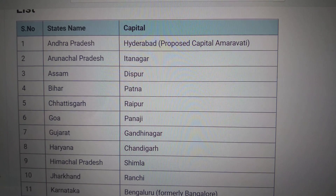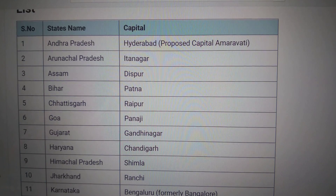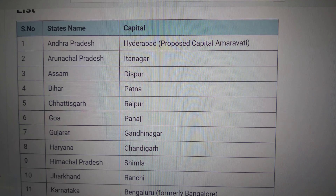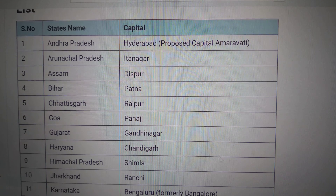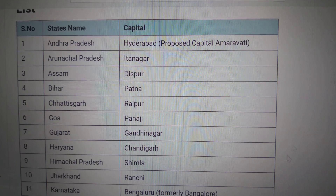States and Capitals. Andhra Pradesh — Hyderabad. No, it was changed to Amaravati. Arunachal Pradesh — Itanagar.